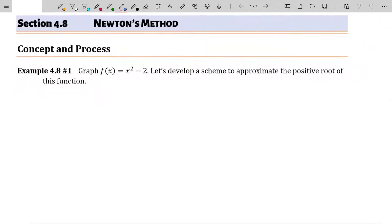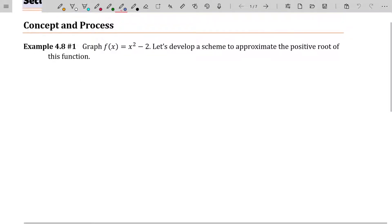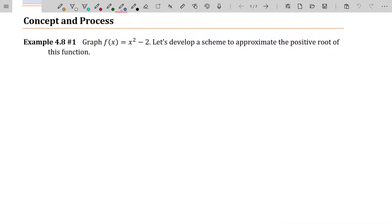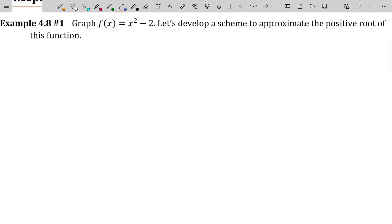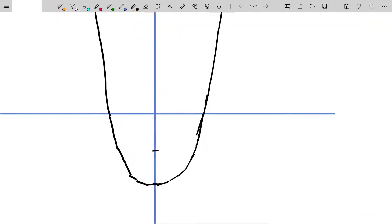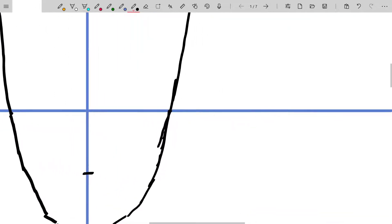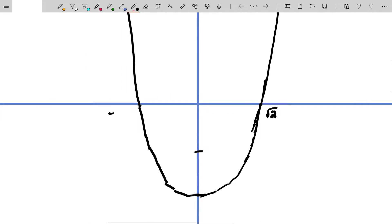We're going to start by graphing the function f(x) = x² - 2, and then develop a scheme to approximate the positive root of this function. We obviously know what the solutions to this equation are — they are plus or minus the square root of two. But what I really want to know is what is the square root of two approximately, and I could get as many digits of accuracy as I want using the method we're about to develop.